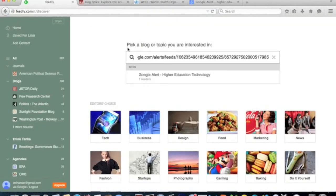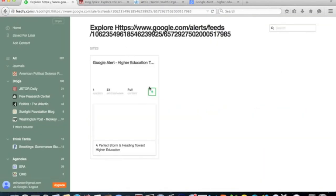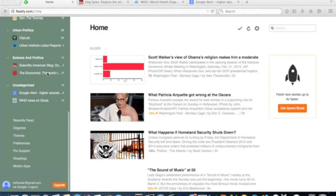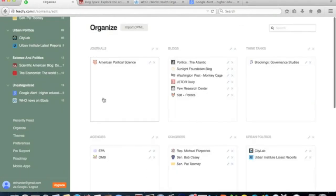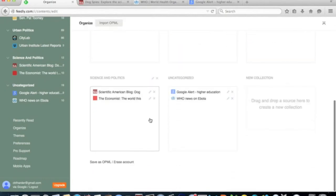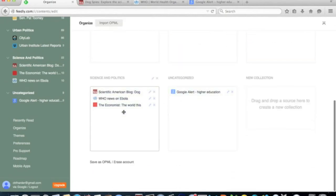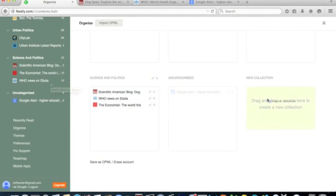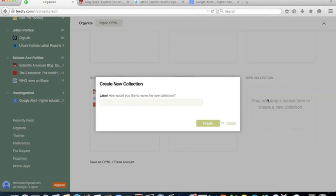Remember to click on the green button. Once you have all of the feeds you want, you can organize them into collections. Simply drag feeds between collections, or place them on their own to start a new collection.